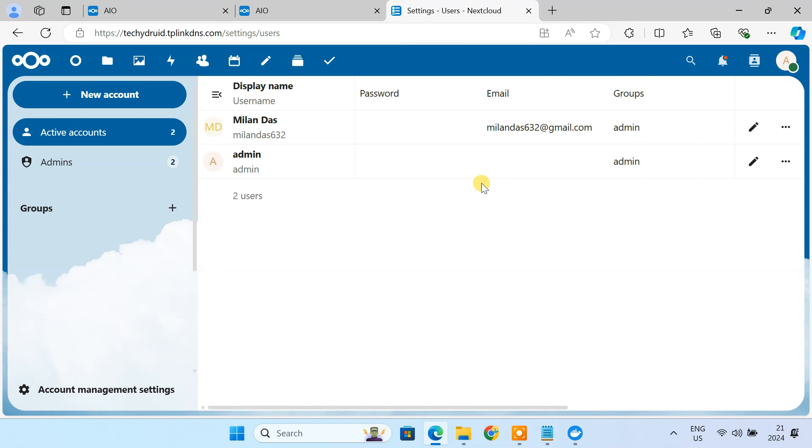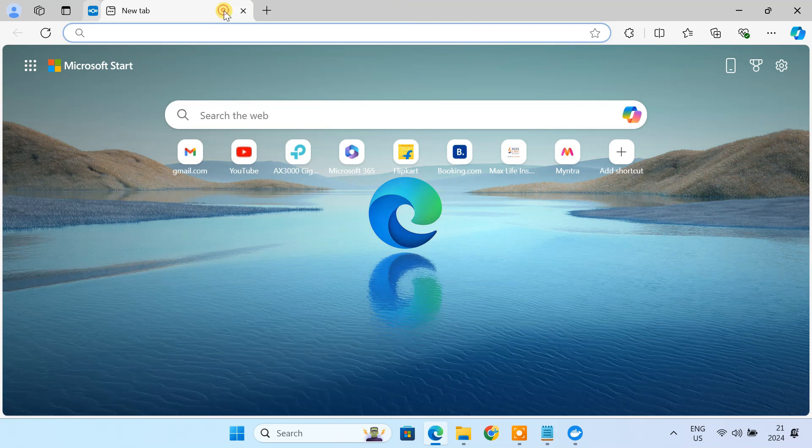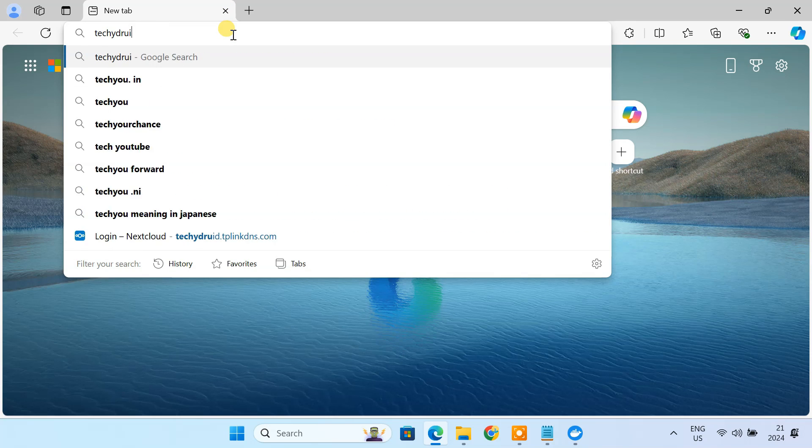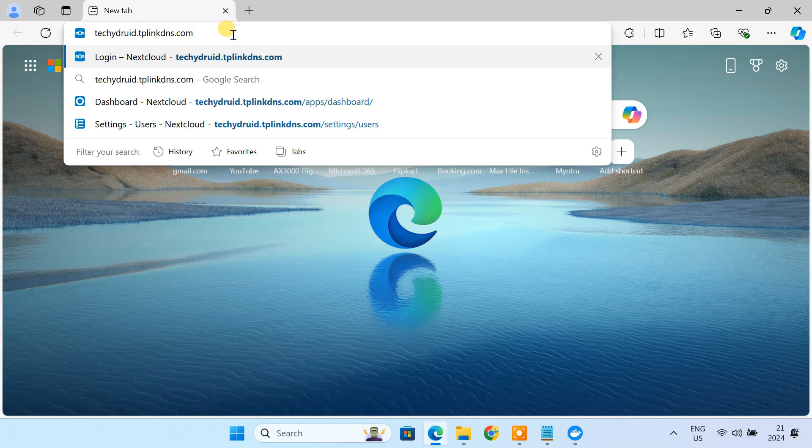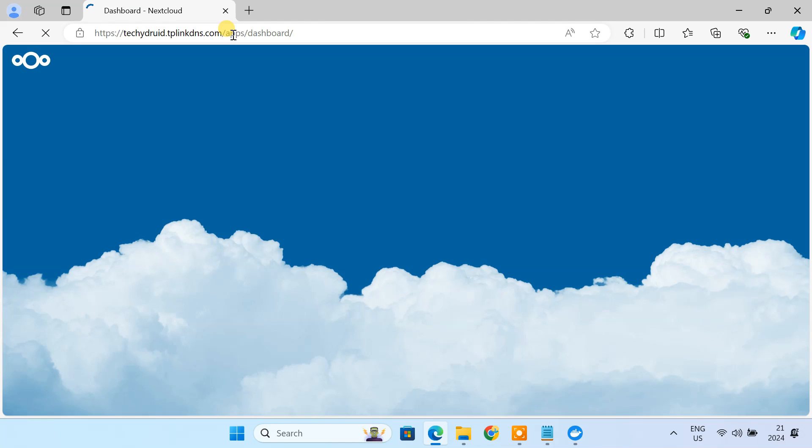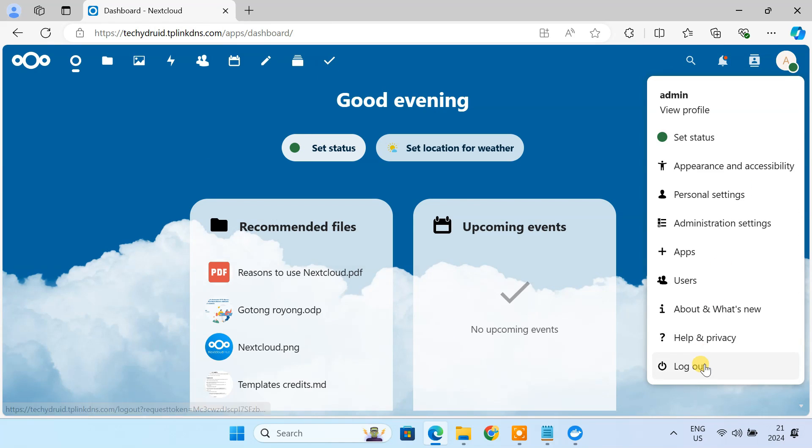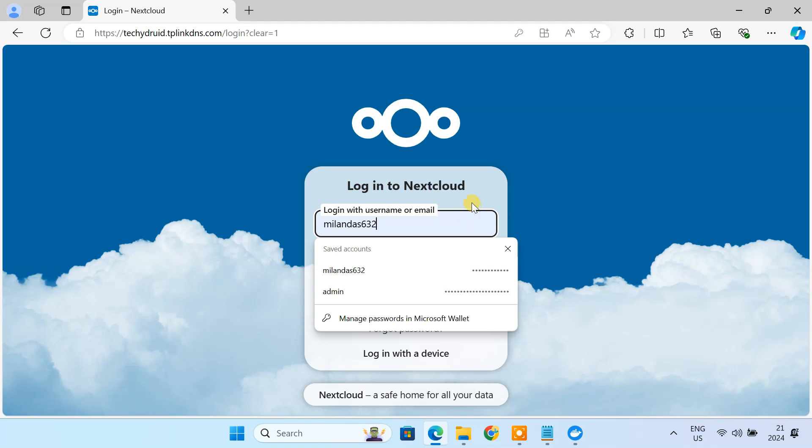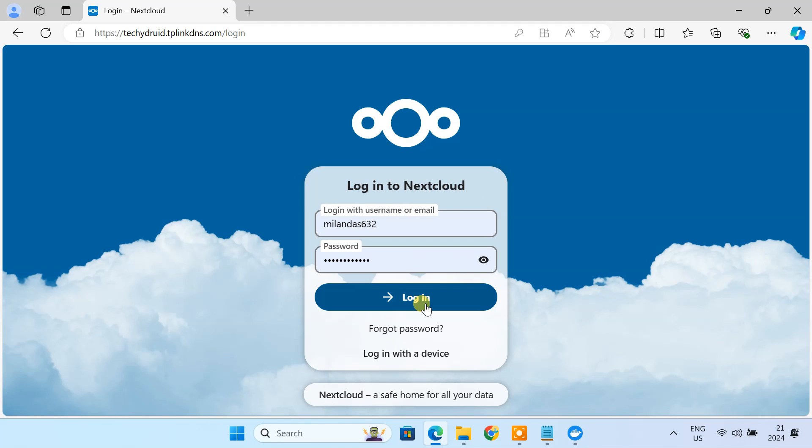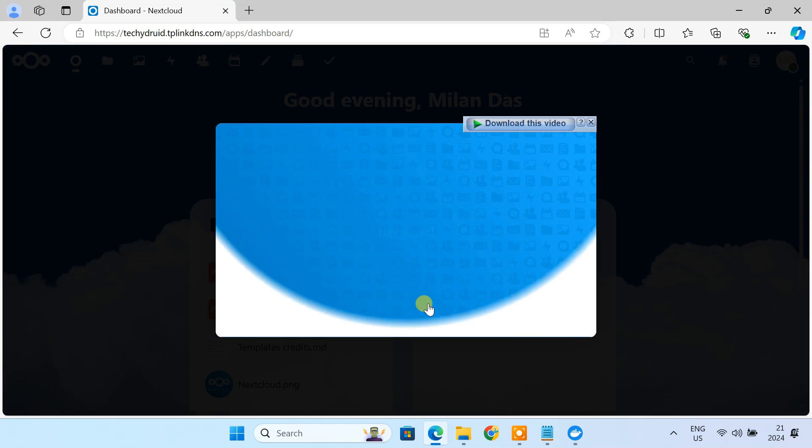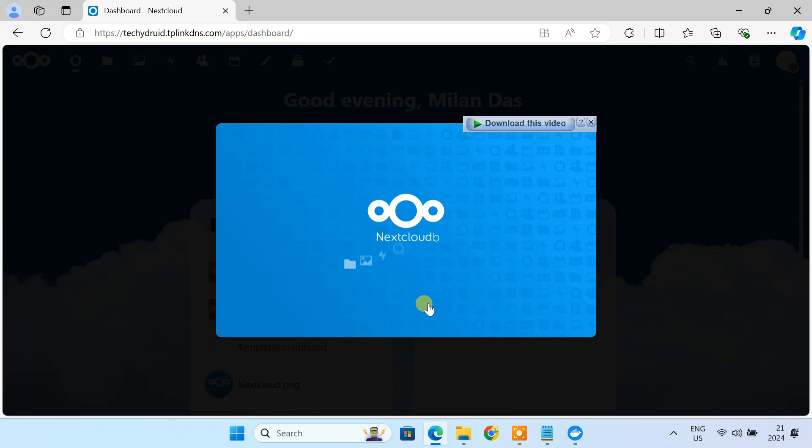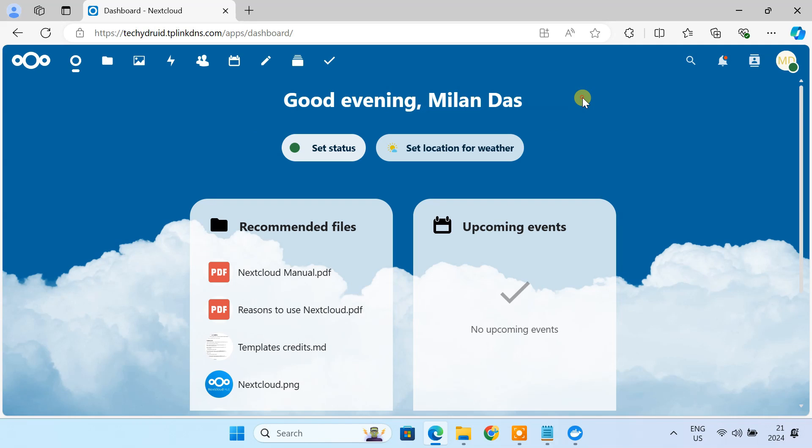Now let's access the Nextcloud dashboard using the newly created account. You can see it's working fine.